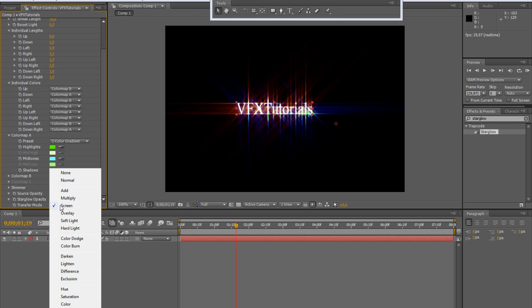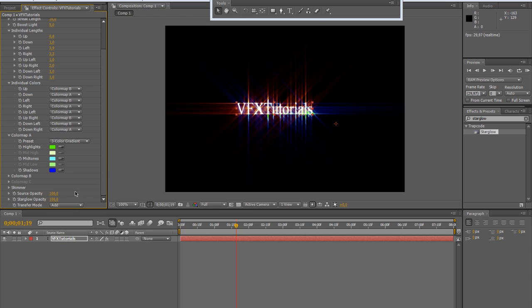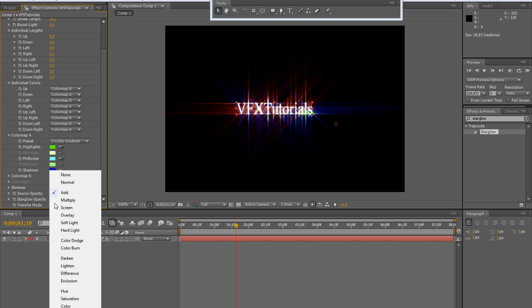There is also this transfer mode which is automatically set to screen but we can also set to add. This is useful only if you are applying Starglow on a layer like a video layer which contains a footage.